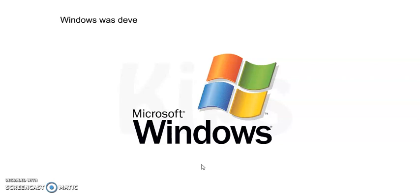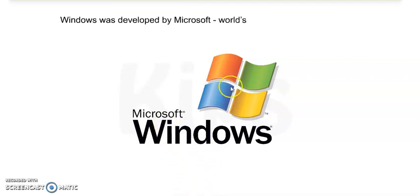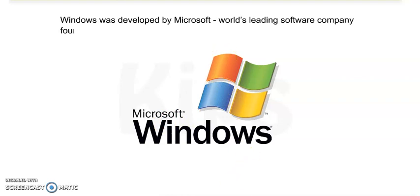It translates our language to computer language and computer language to our language. It is a mediator between the user and the computer. Windows was developed by which company? Microsoft.